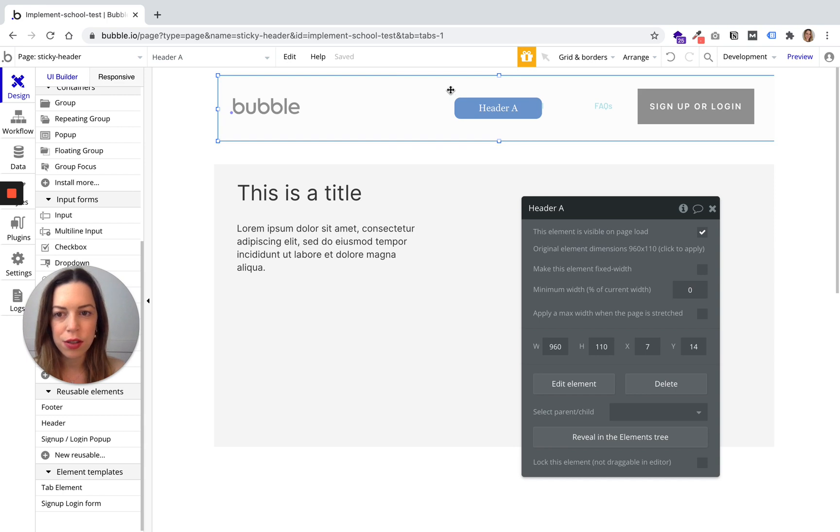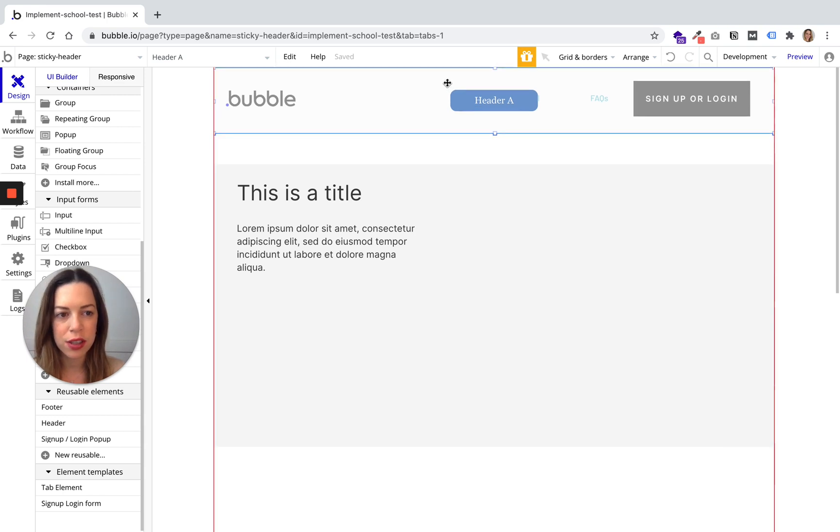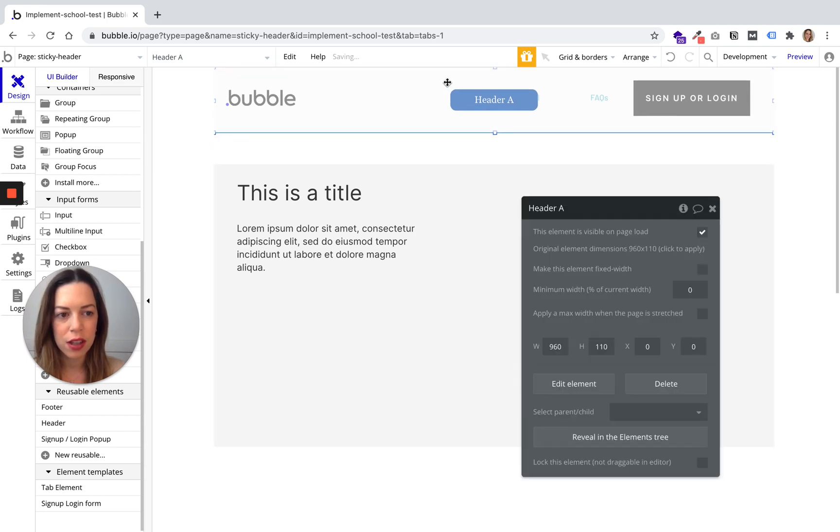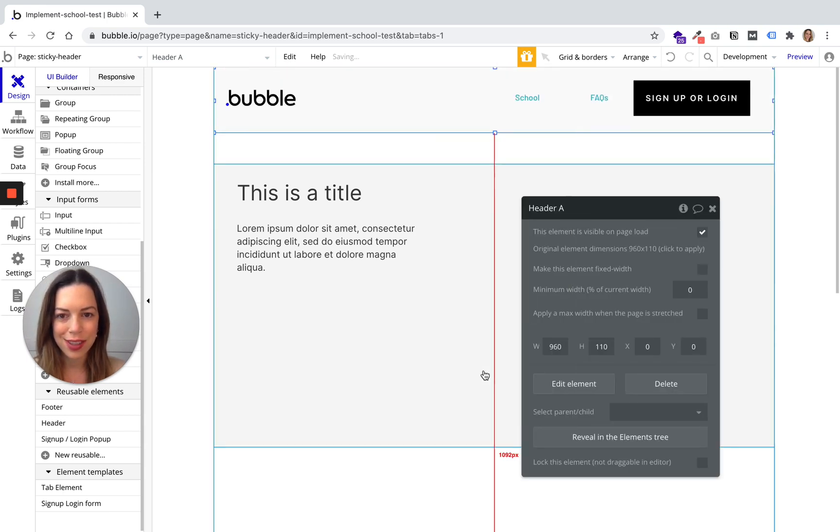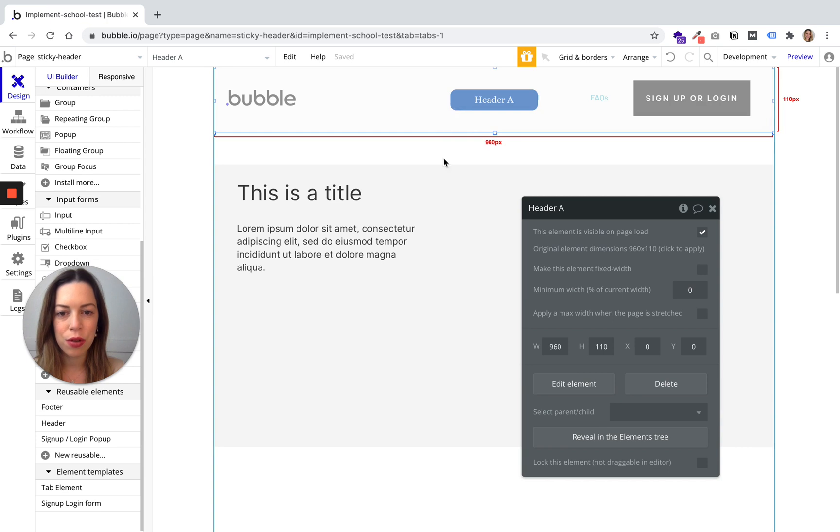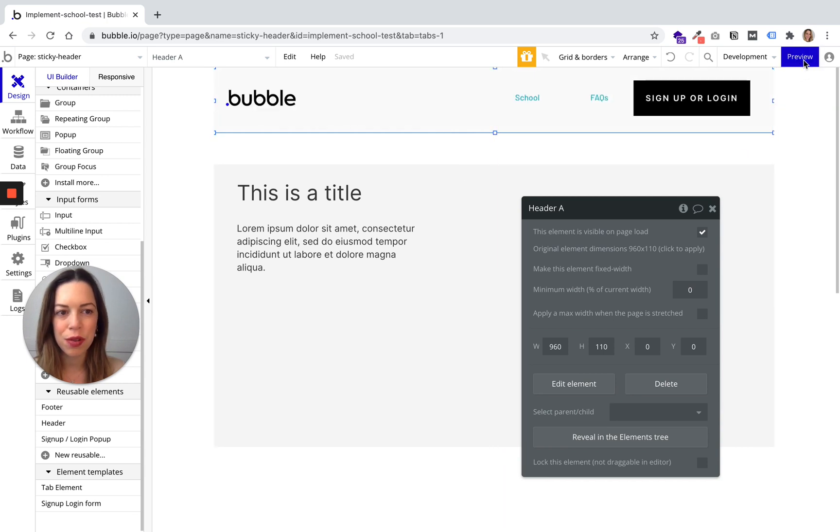And you just need to adjust it and you can center it horizontally. So let's preview it.